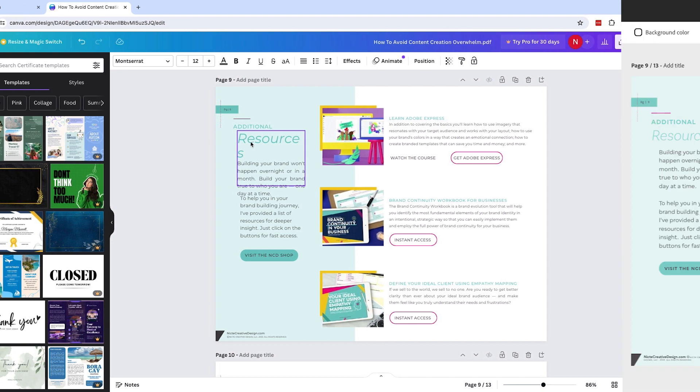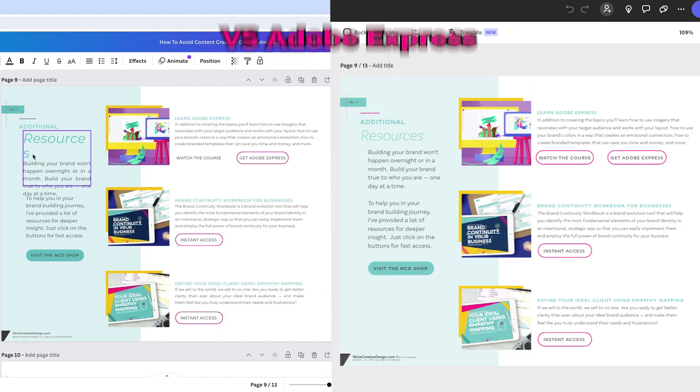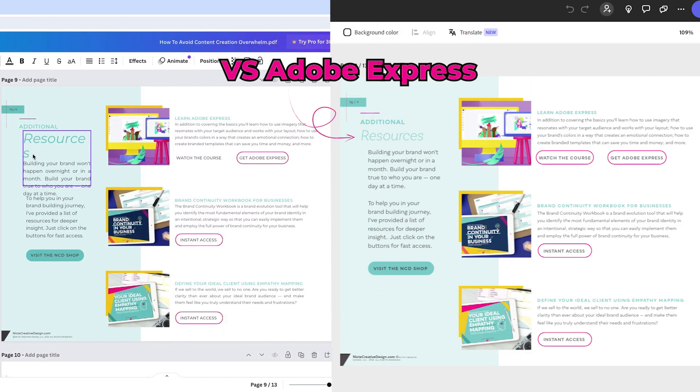And of course it does some random cut off of type. So if you have a PDF that has a lot of pages, this is going to take you three, four times longer than if you use Adobe Express.